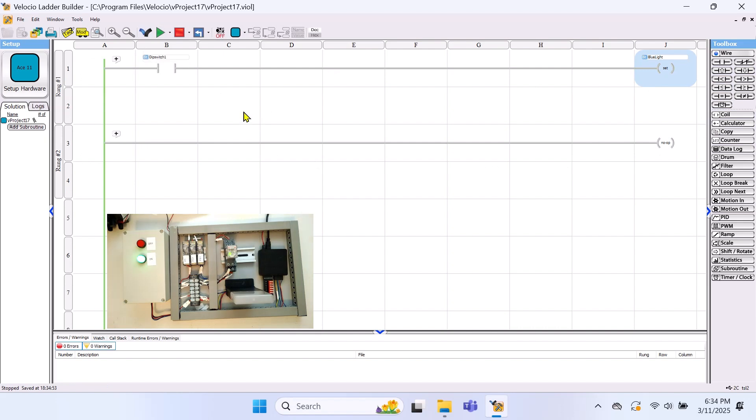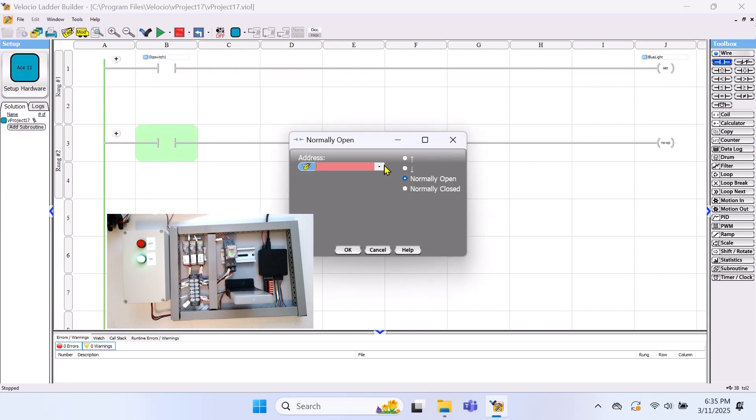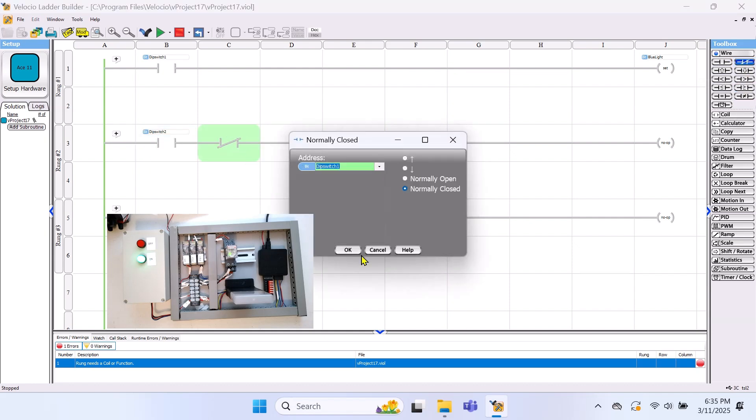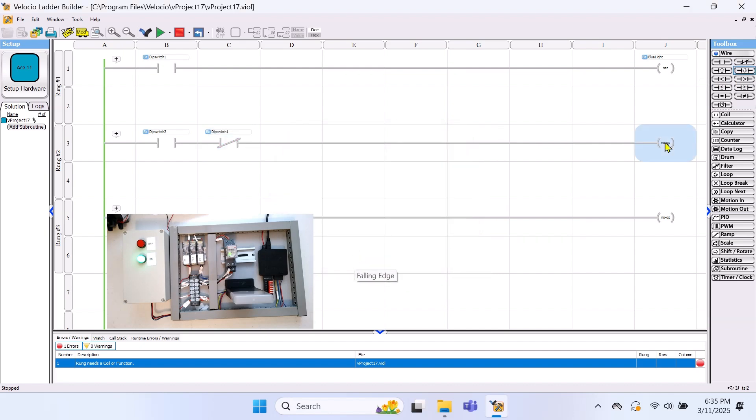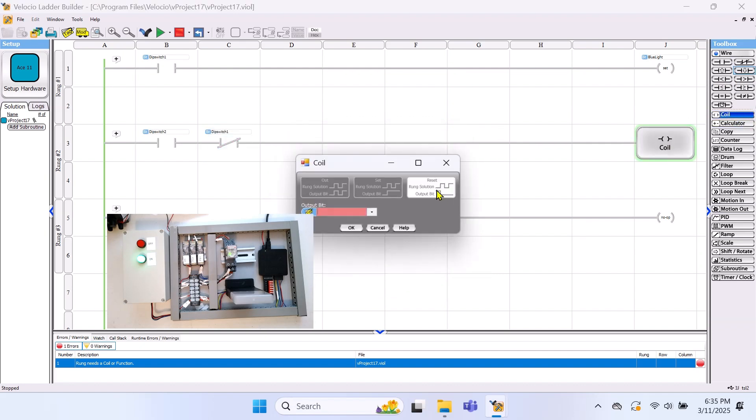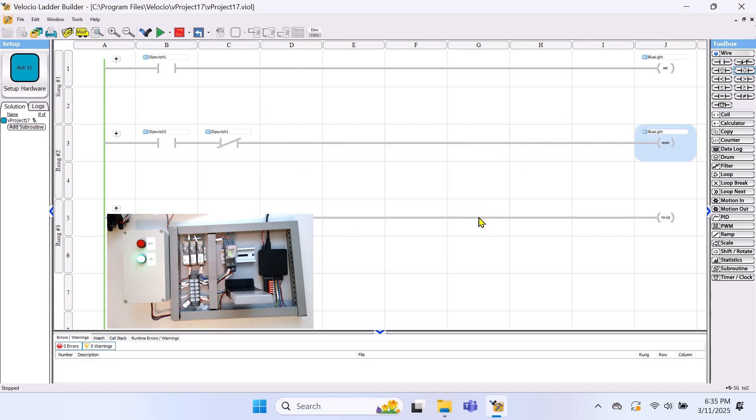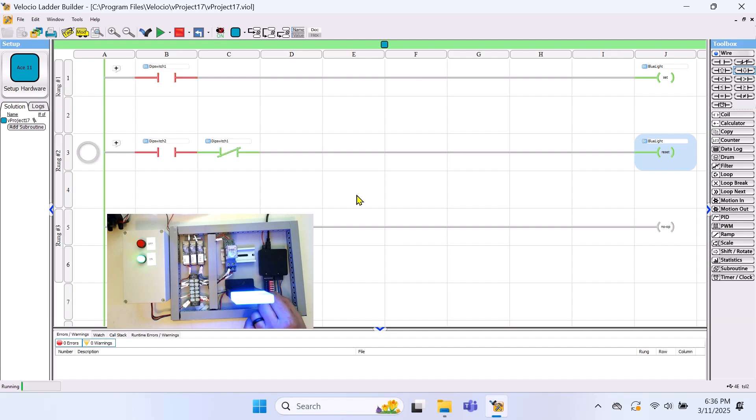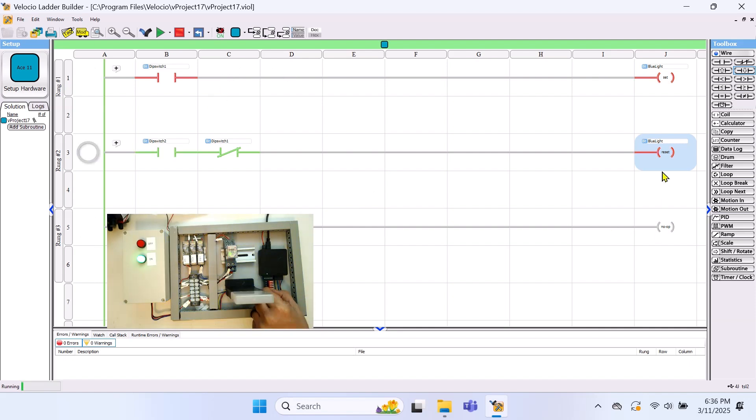But to turn the light off, we need a way to reset or unlatch the output. To reset the output, we'll use a normally open contact, dip switch 2, in series with a normally closed contact, dip switch 1. This ensures that dip switch 1 is open when we reset. Otherwise, the circuit would immediately latch again. For the output, we'll use the same blue light. But this time, we'll select reset from the menu. Now, let's simulate this circuit. When dip switch 1 turns on, the blue light will come on and stay on, even if we turn dip switch 1 off. To reset the circuit, dip switch 1 must be off and dip switch 2 must be turned on.